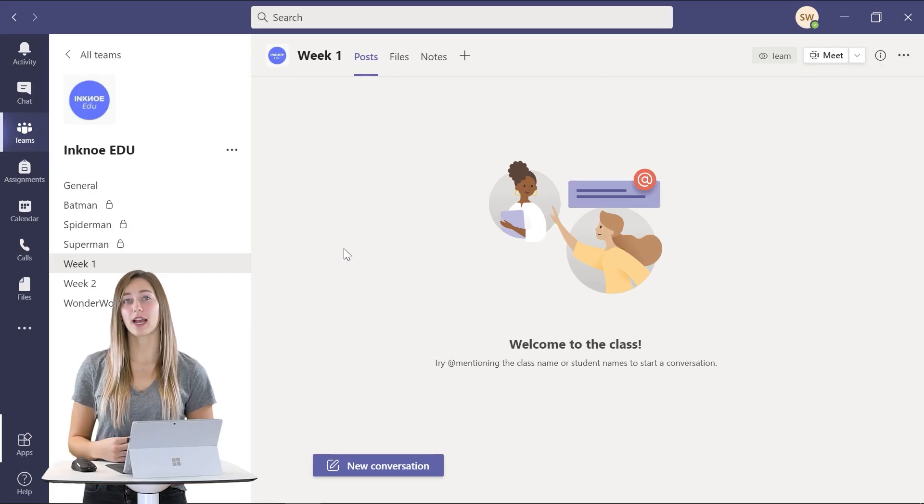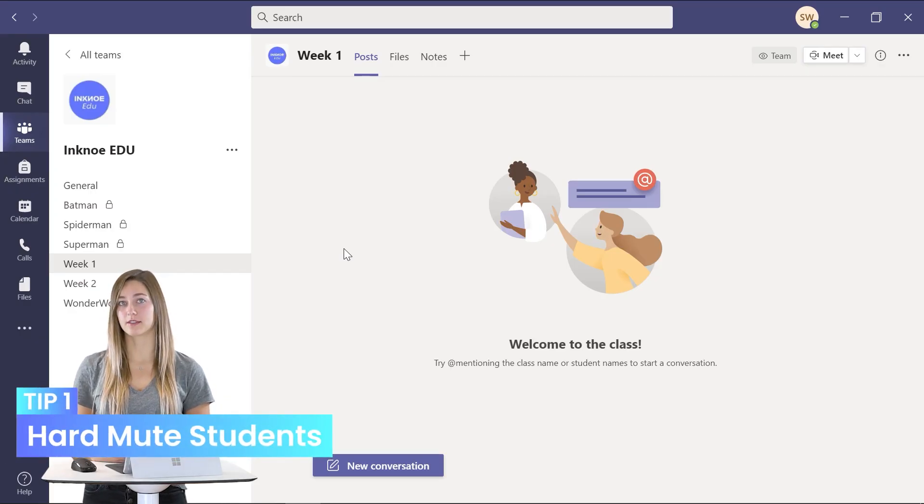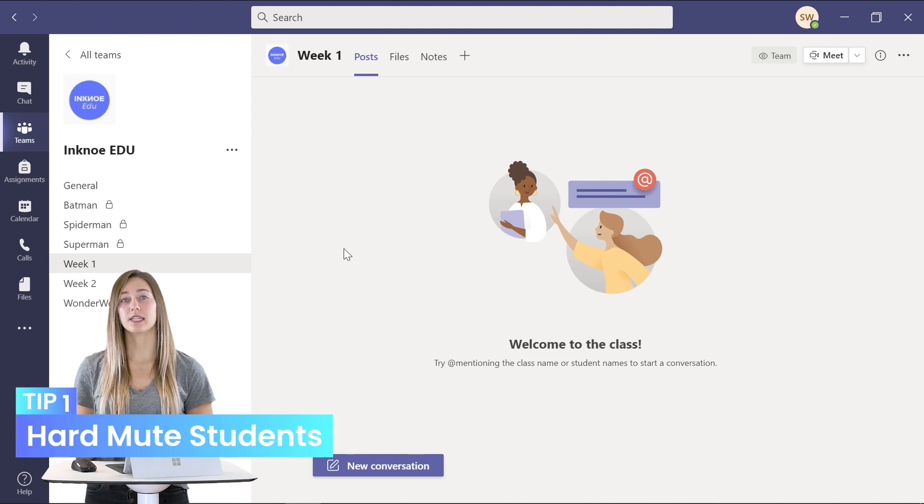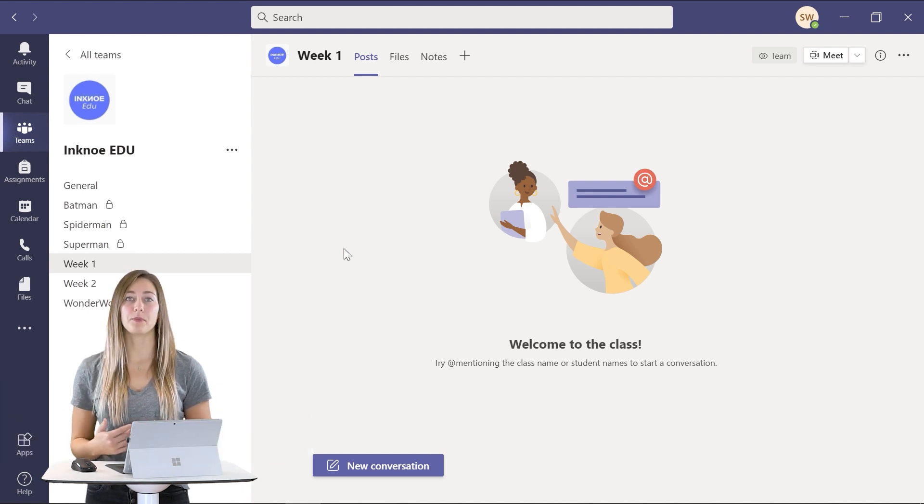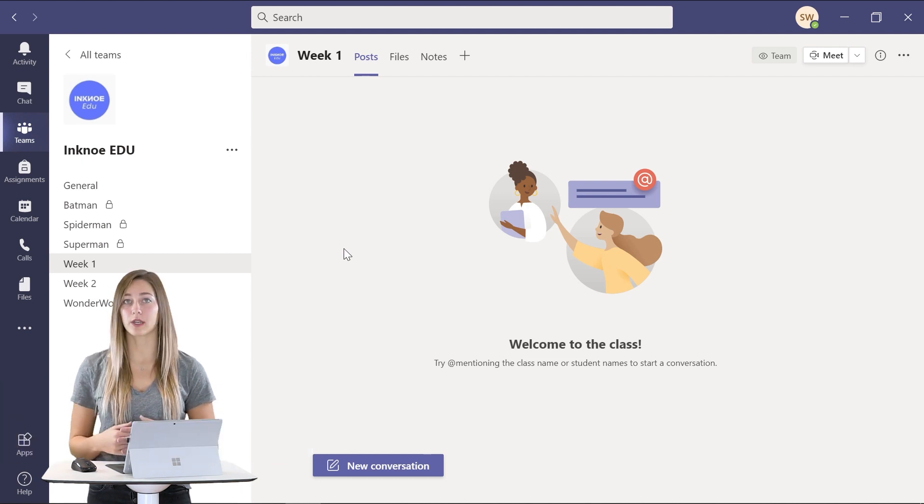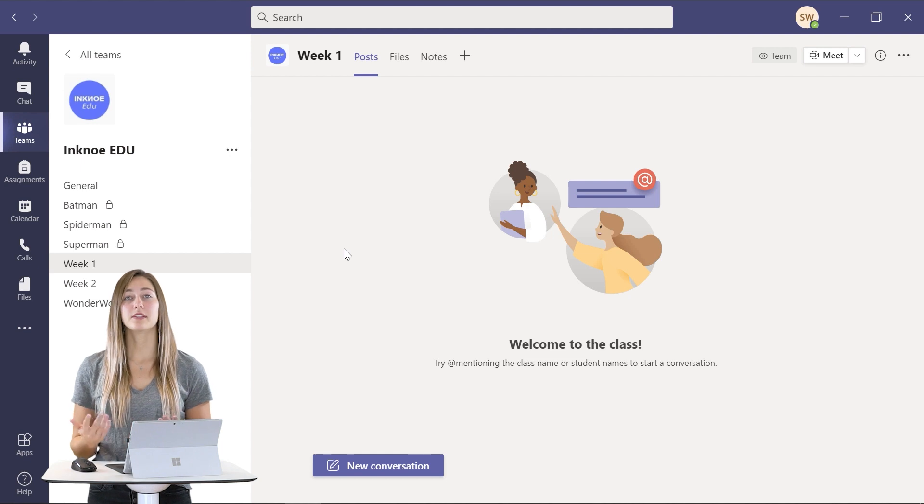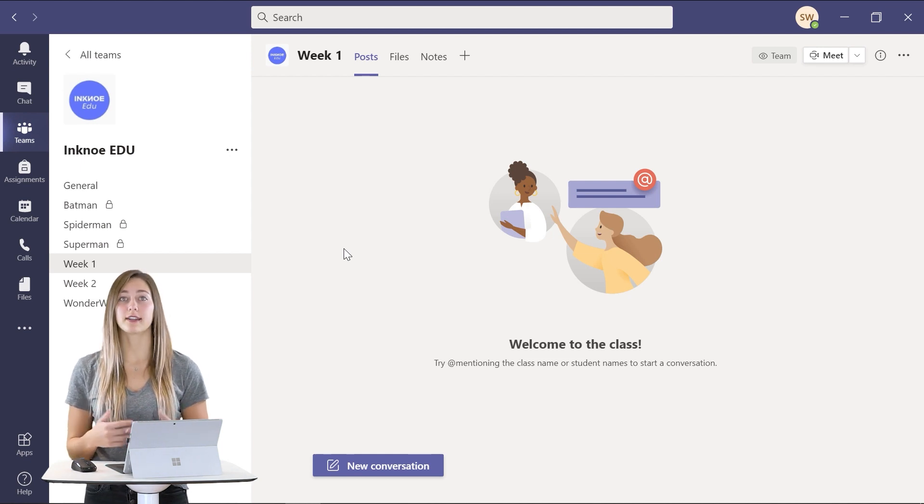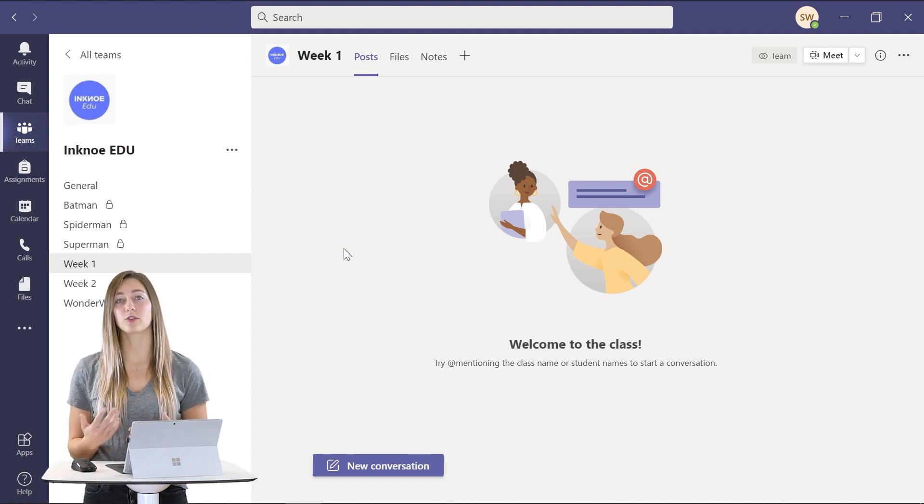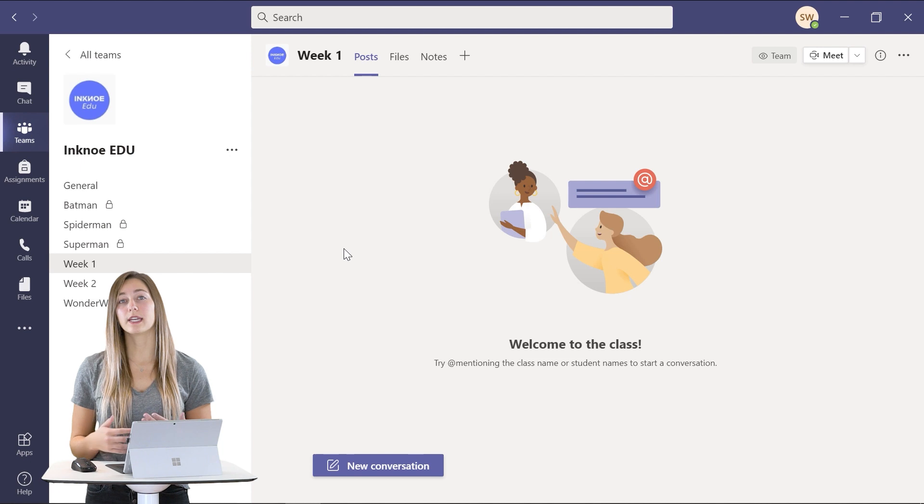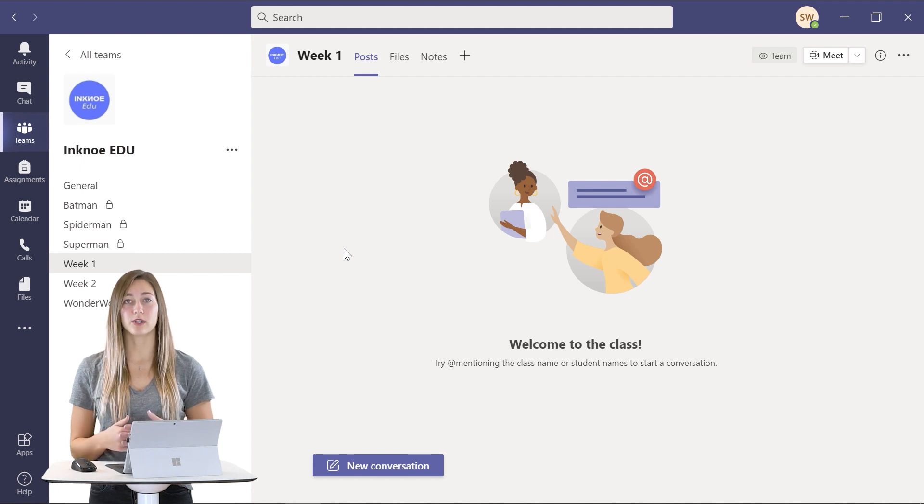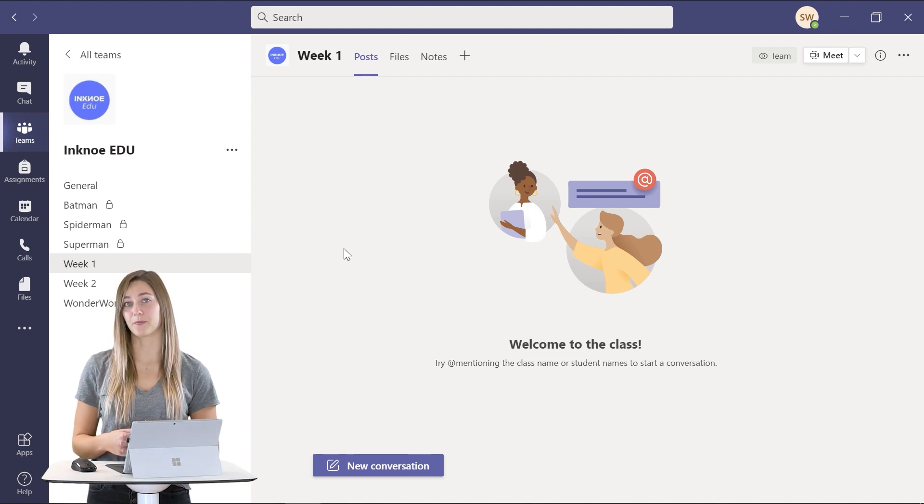My first tip for you is to hard mute your students. This means that students won't be able to unmute themselves during one of your classes. This is useful because it will help to cause less disruption during your class. You can always unmute the students if you want them to answer a question.